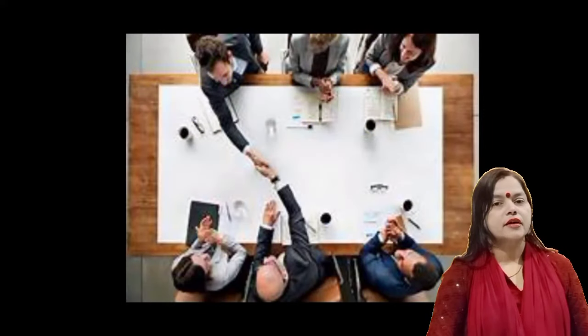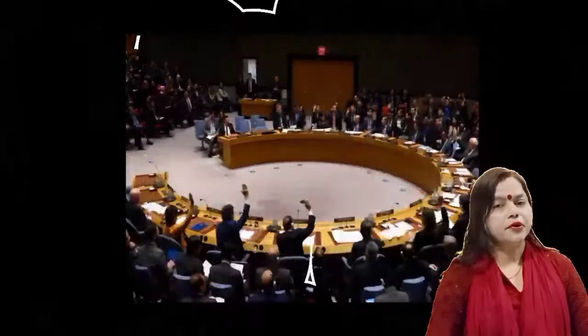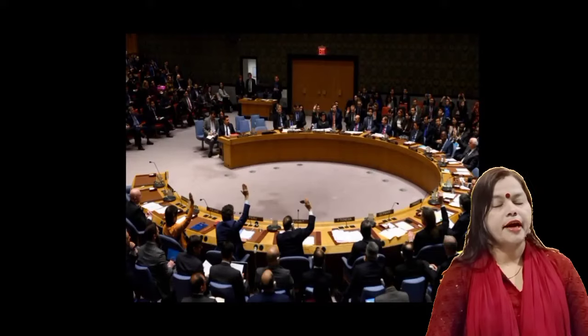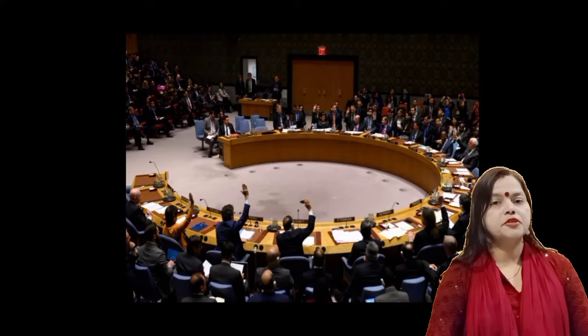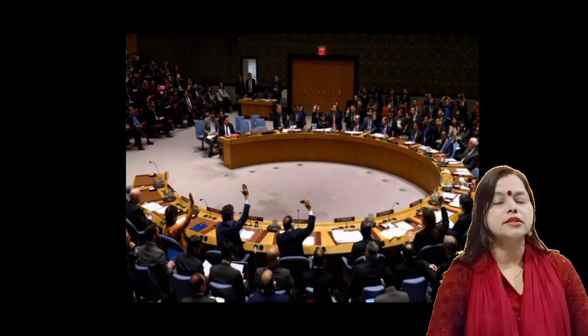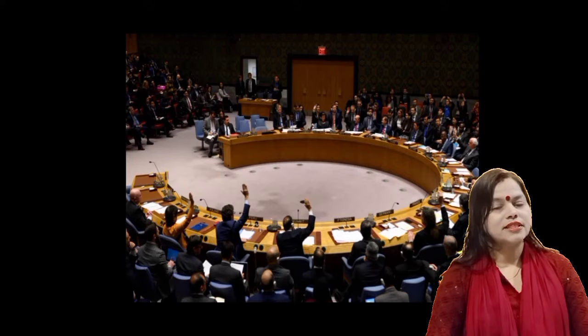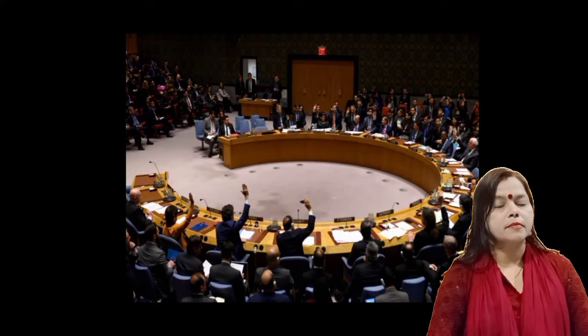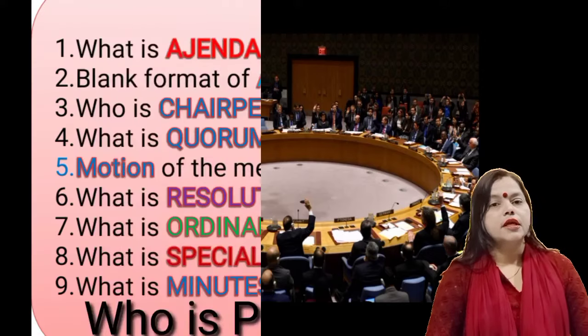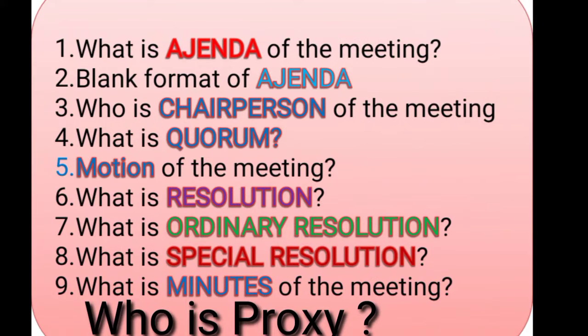Hey guys, the pain you feel today can be the strength for tomorrow. Welcome everyone to my YouTube channel. Today I have prepared an important topic taken from the BHU syllabus of B.Com third year, sixth semester, Company Secretary Unit 4.